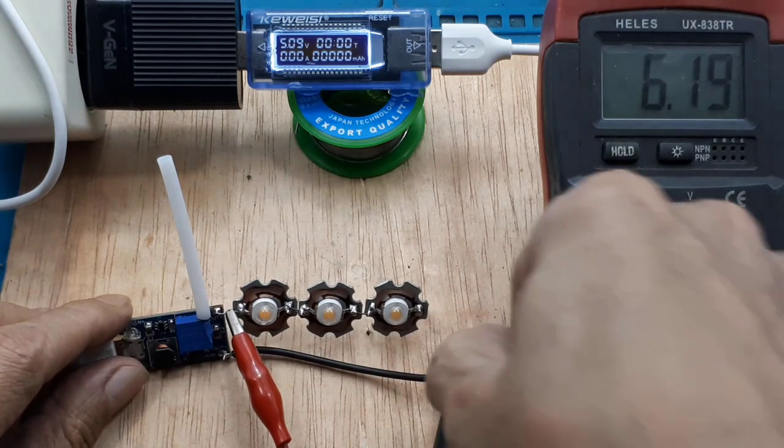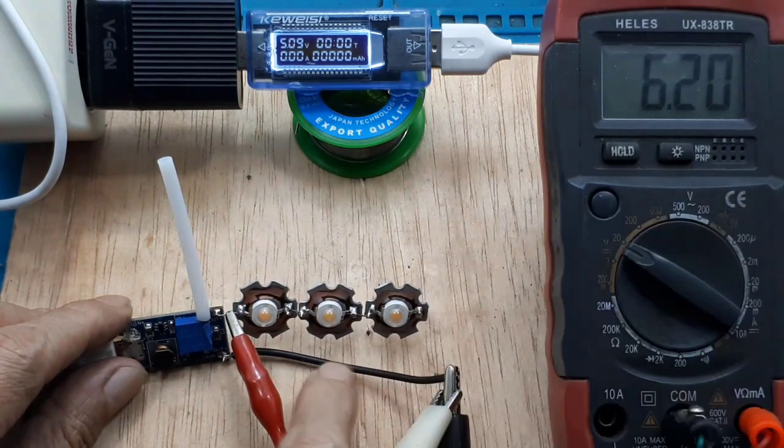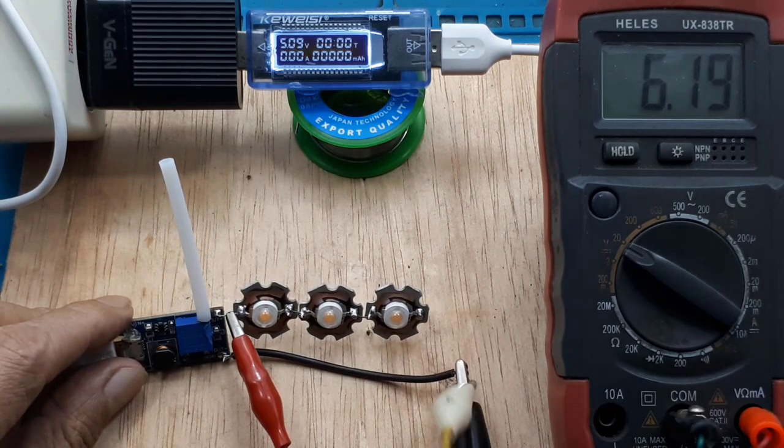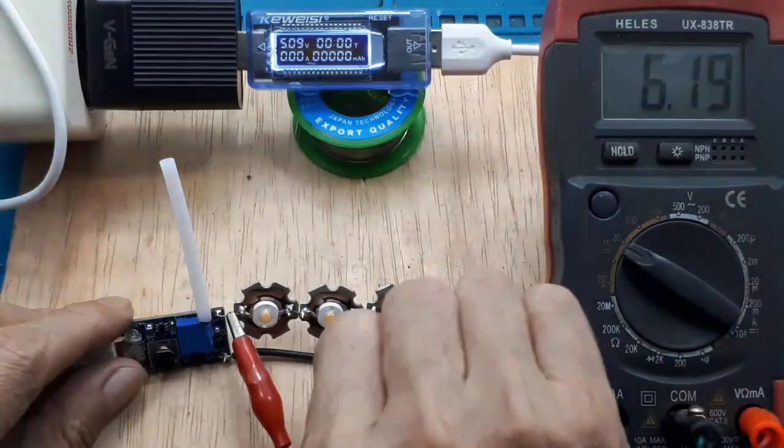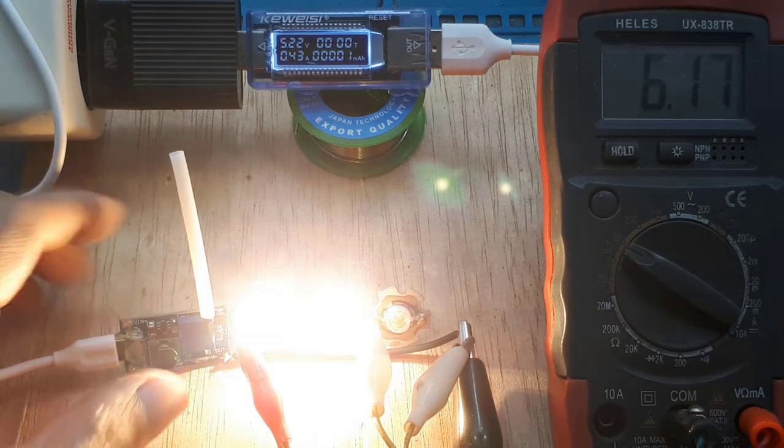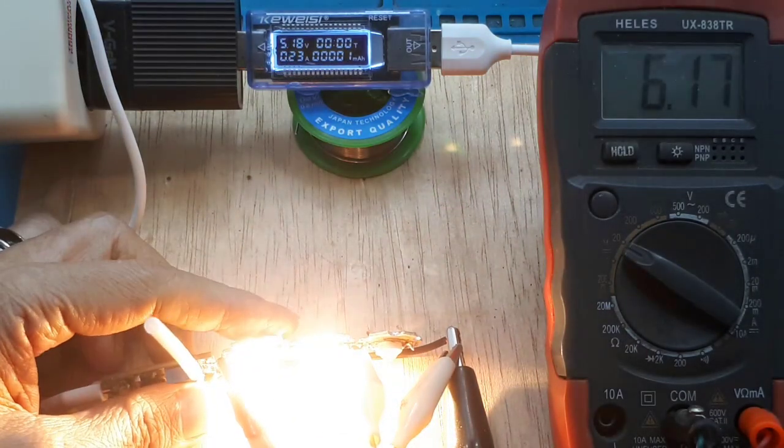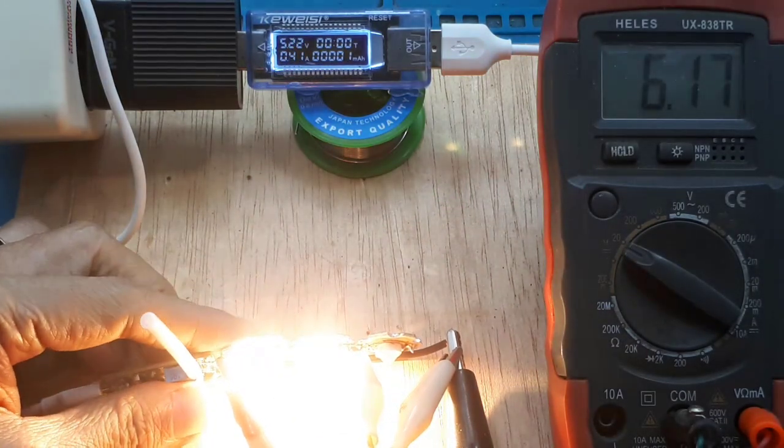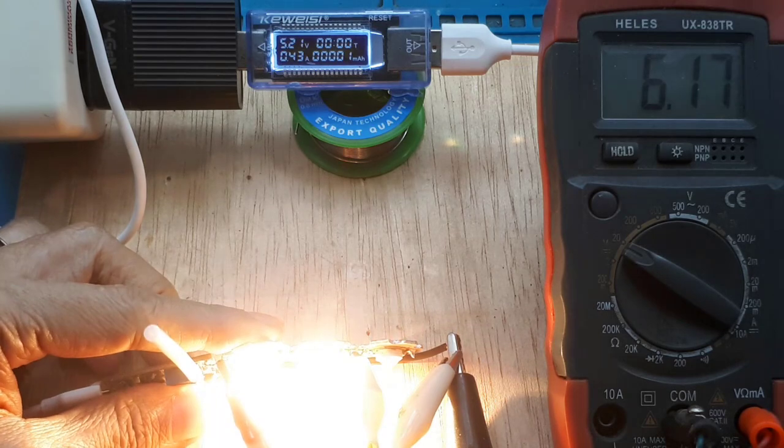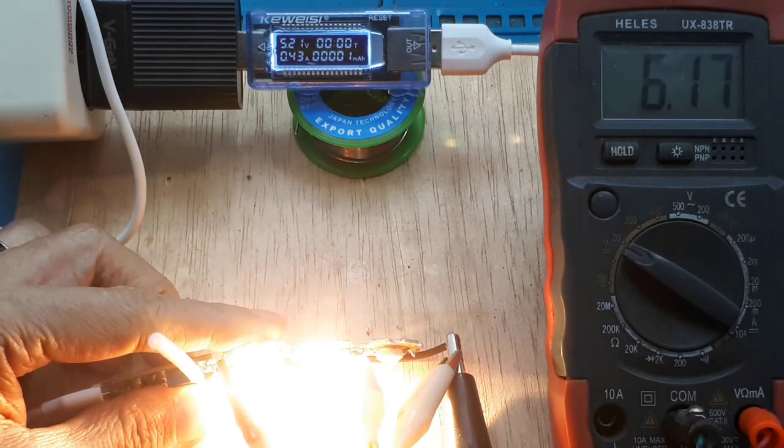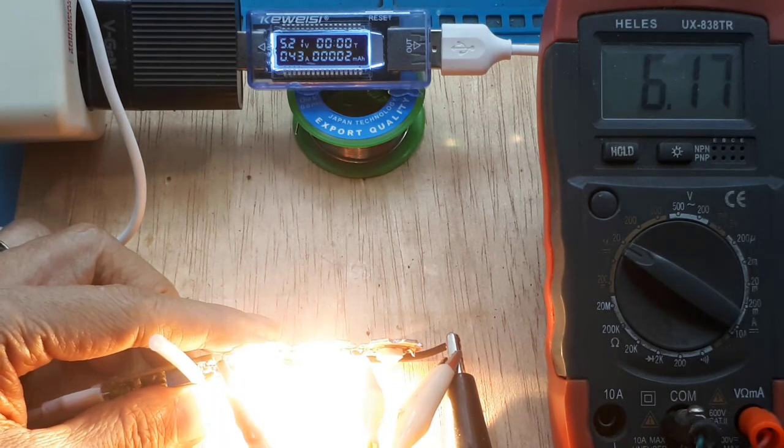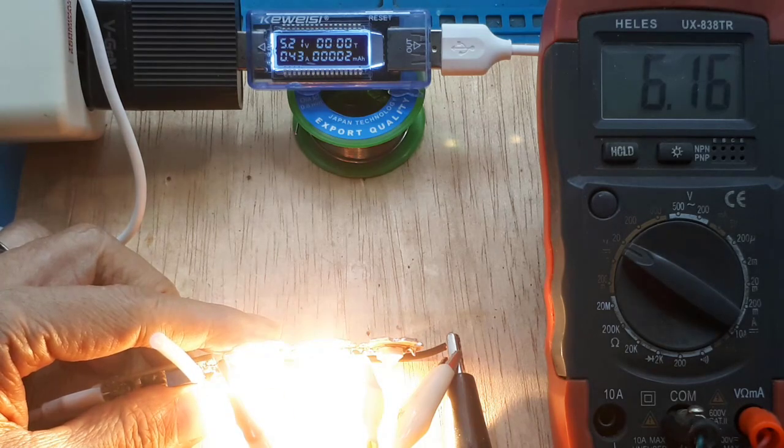Perhatikan, negatifnya akan saya pasang di negatif HPL urutan ke-2. Nyala. Ini terang. Setelah menyala seperti ini, kalian rasakan panas yang terjadi pada heatsink HPL. Bila panas sekali, kalian turunkan tegangan outputnya atau sebaliknya.